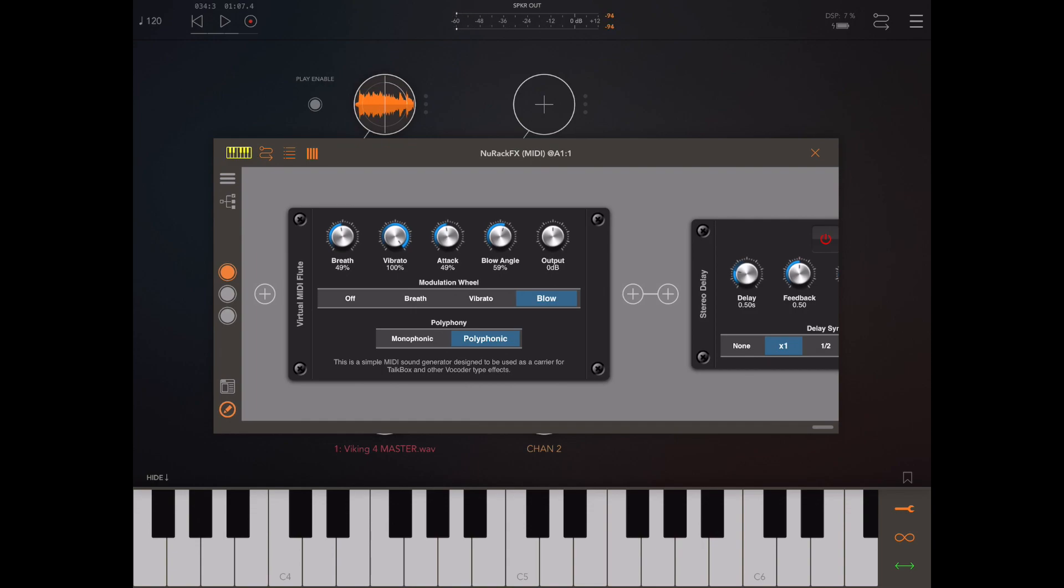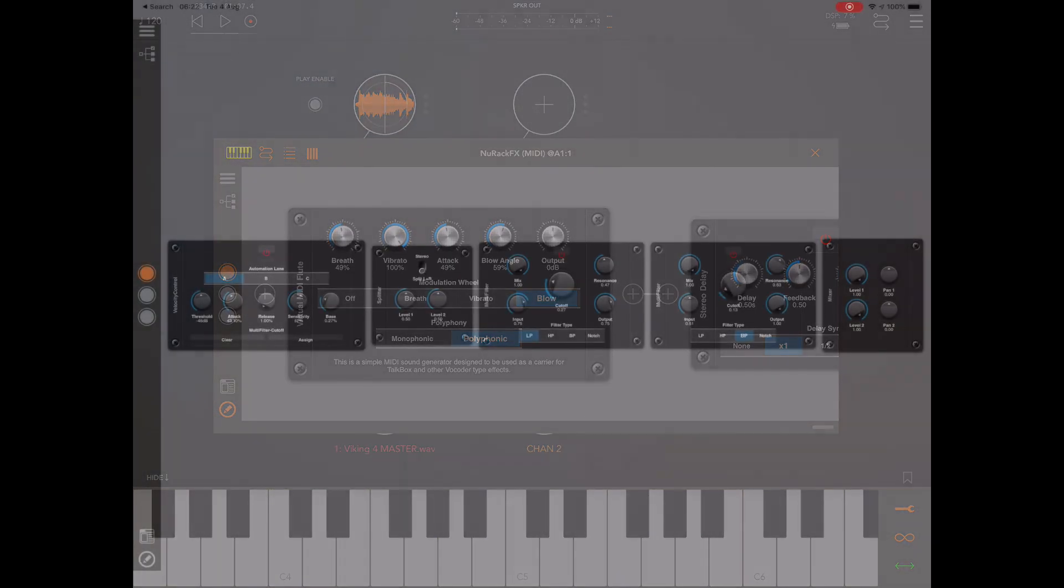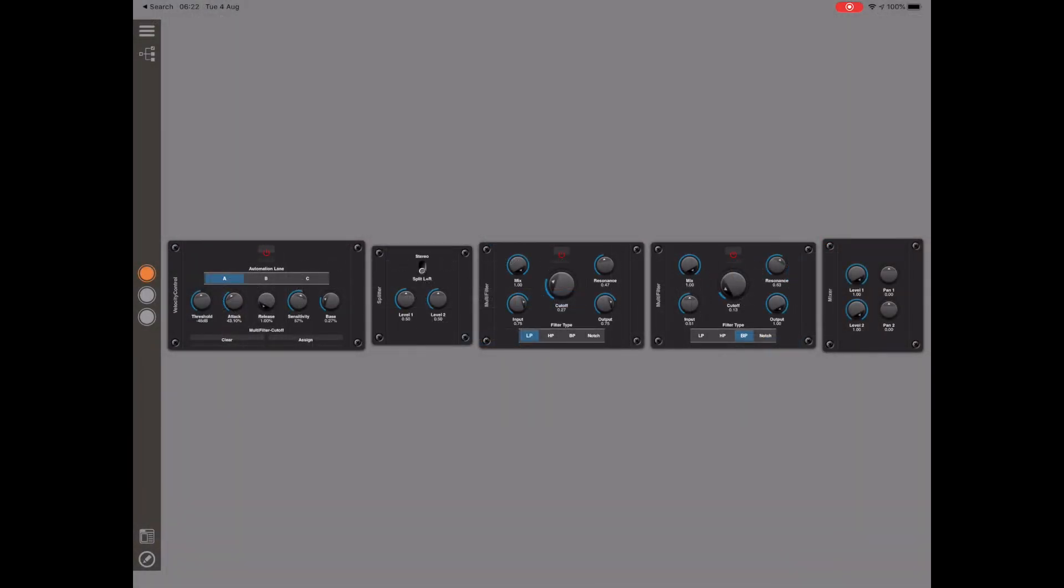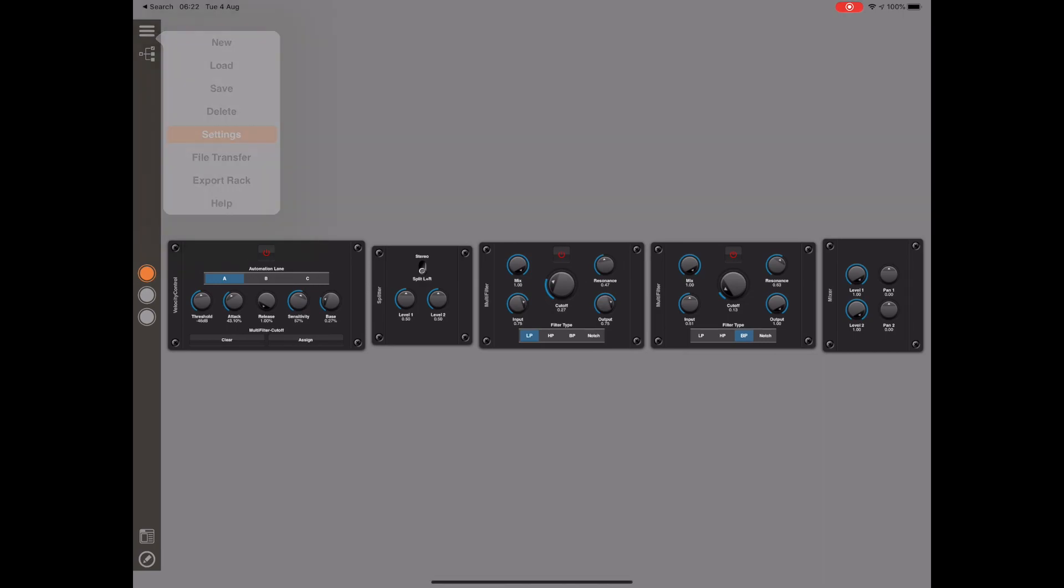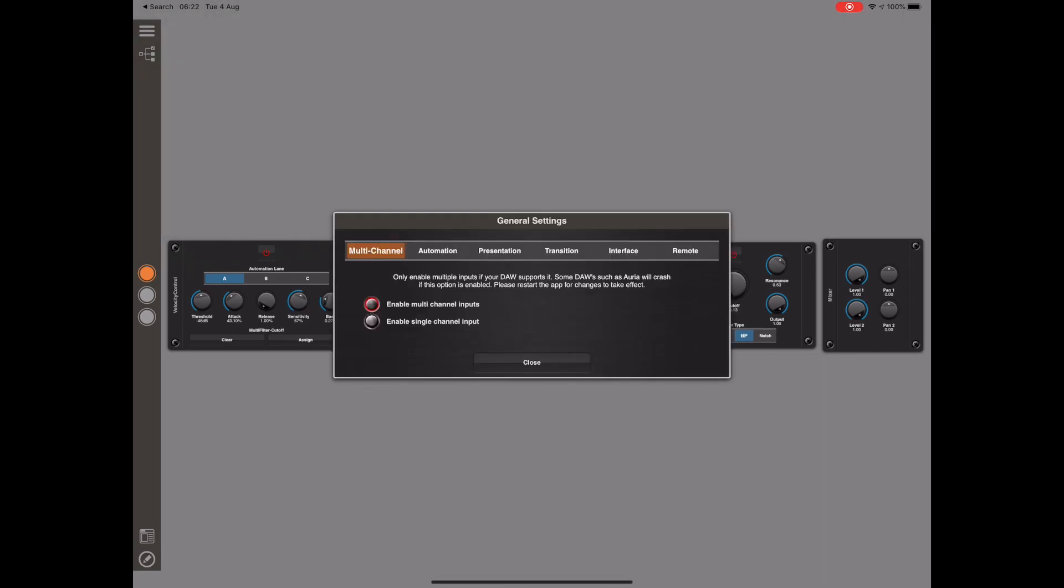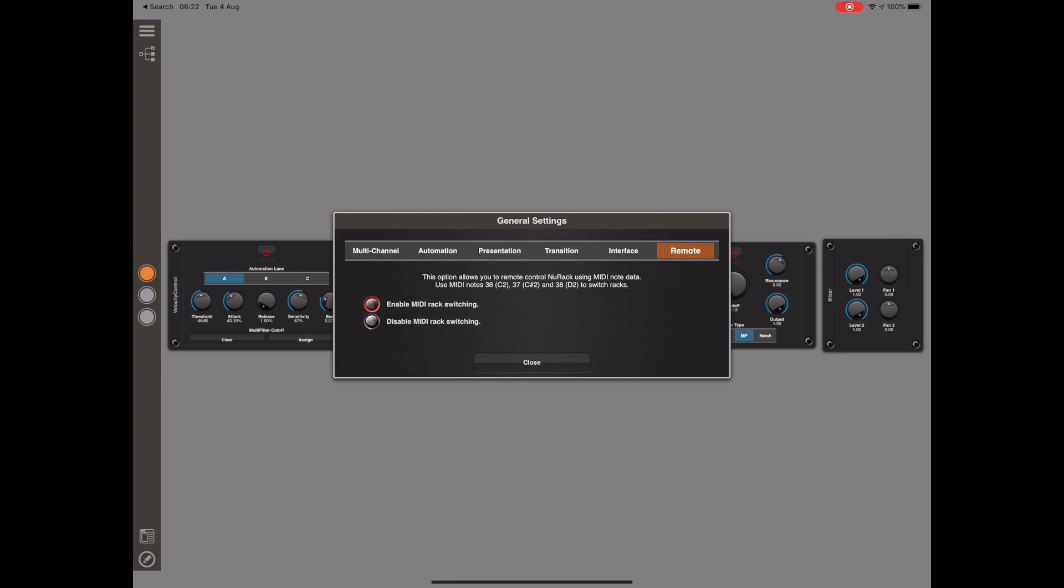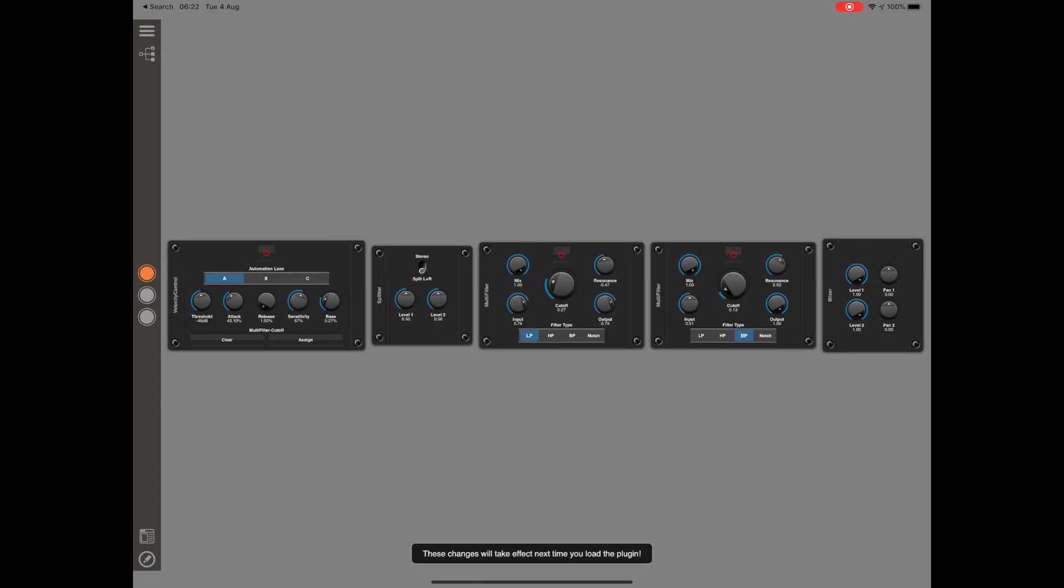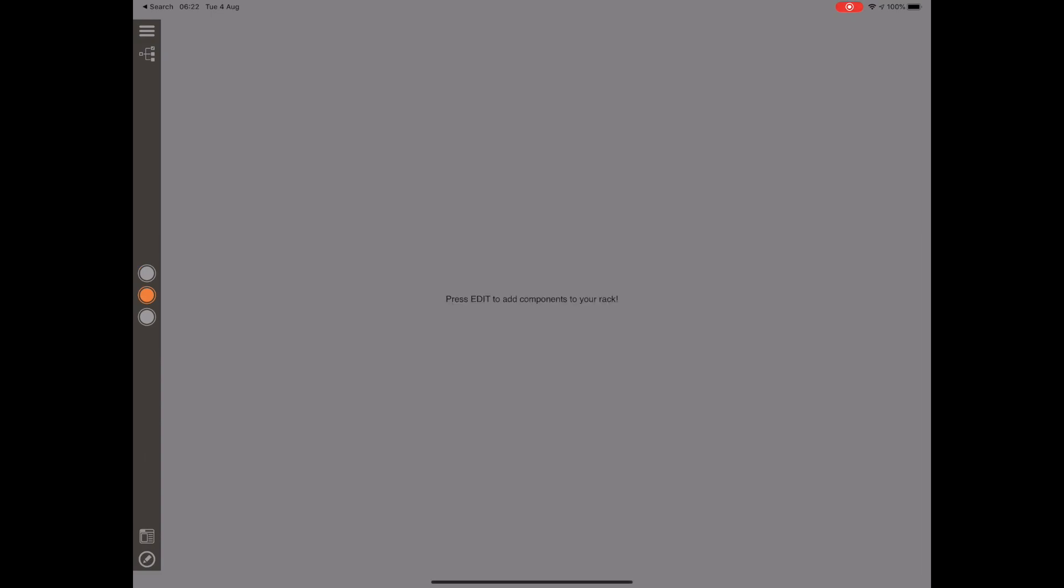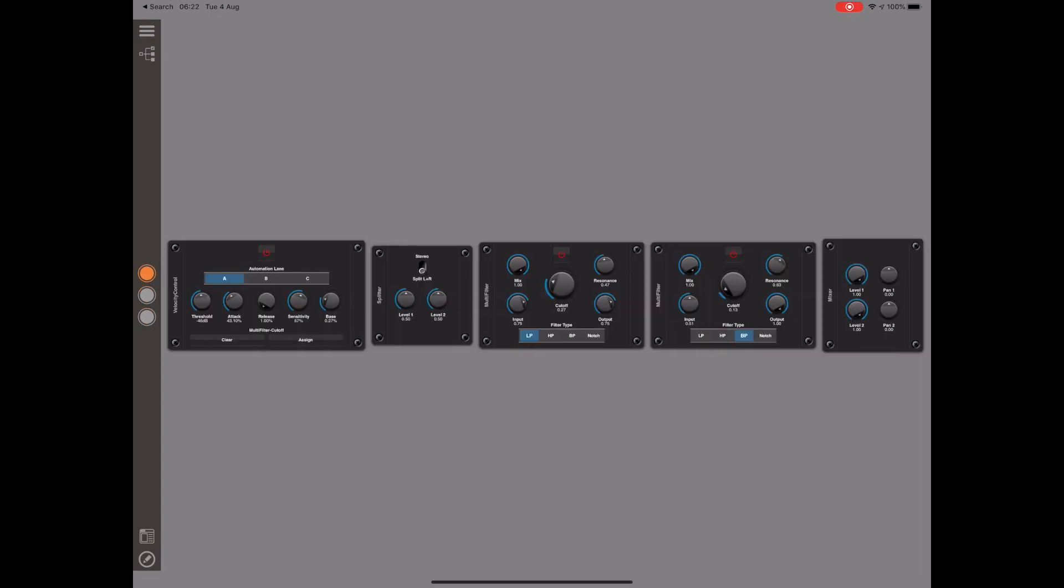And finally due to us adding MIDI based instruments into New Rack we've had to disable the MIDI Rack Switching by default but you can turn that back on again in settings by hitting the remote tab and turning that option on. When this is enabled you can actually use MIDI notes to switch between these three racks. So that's it for now, thanks for watching and see you next time.